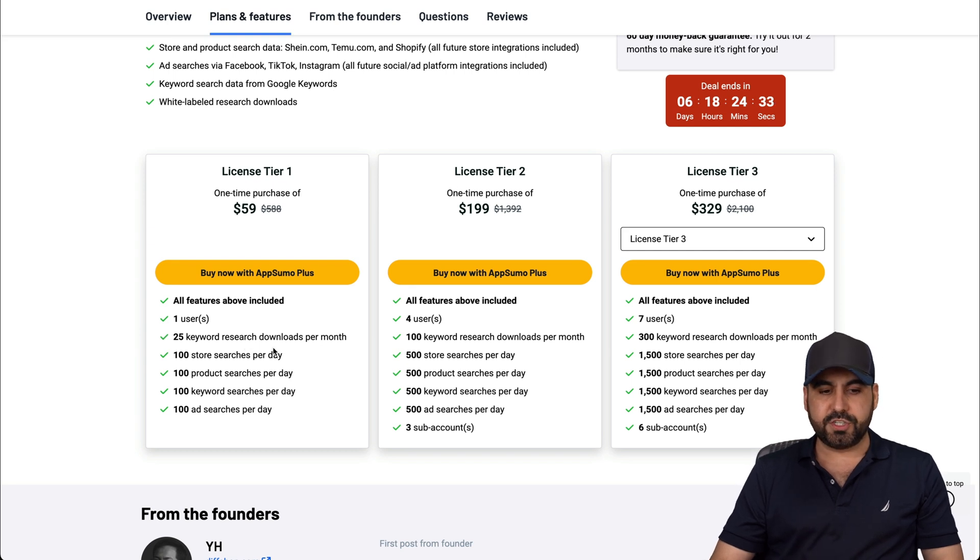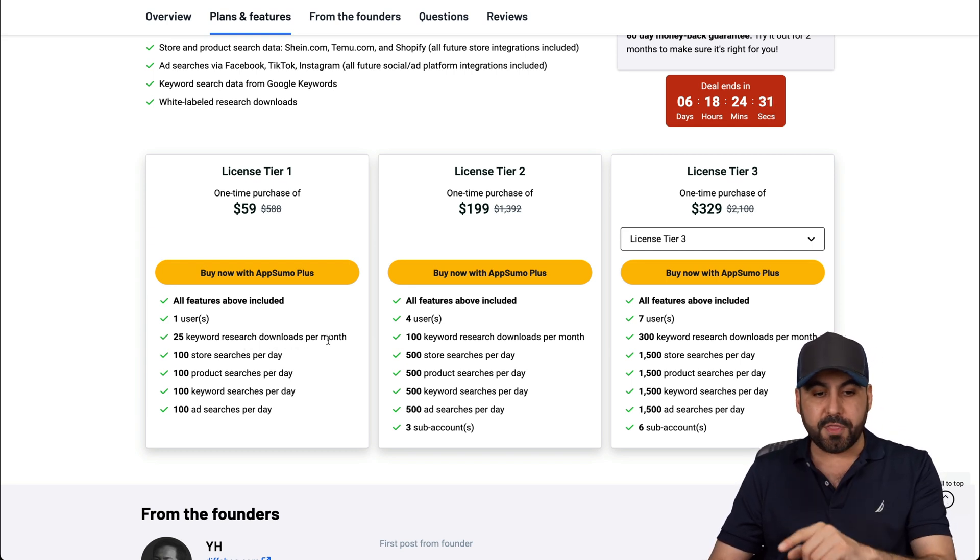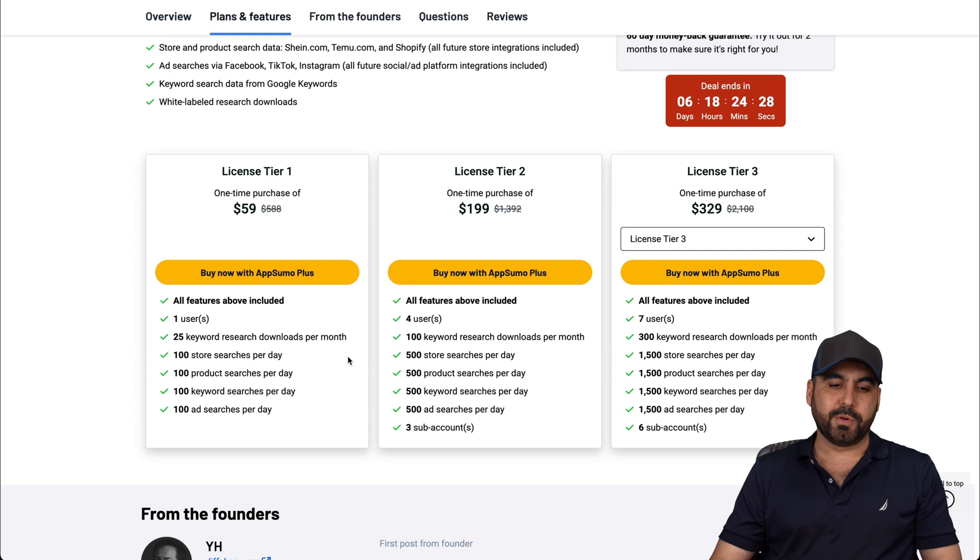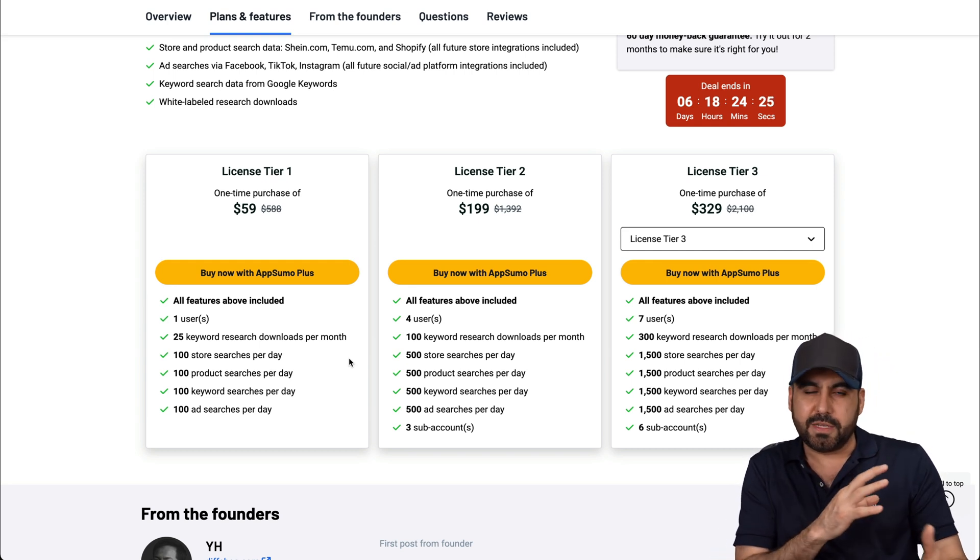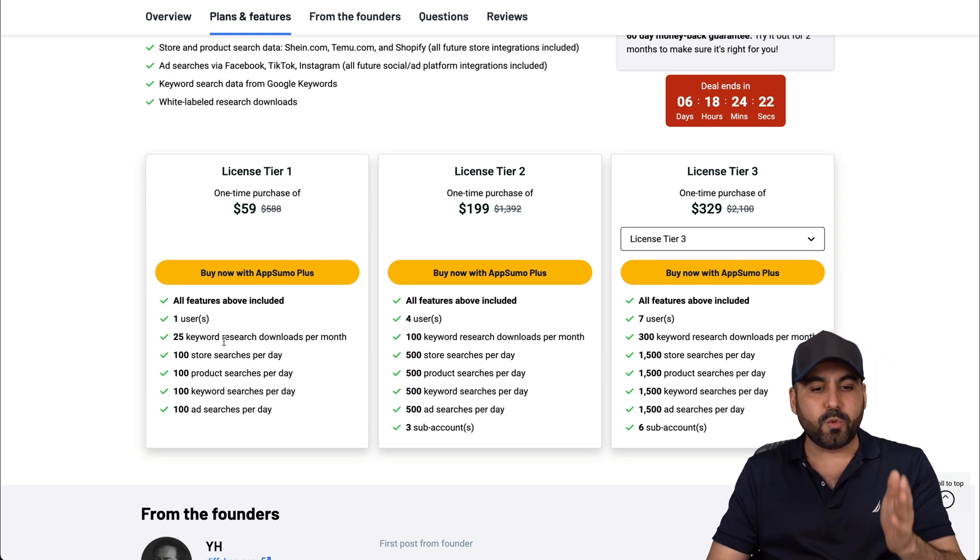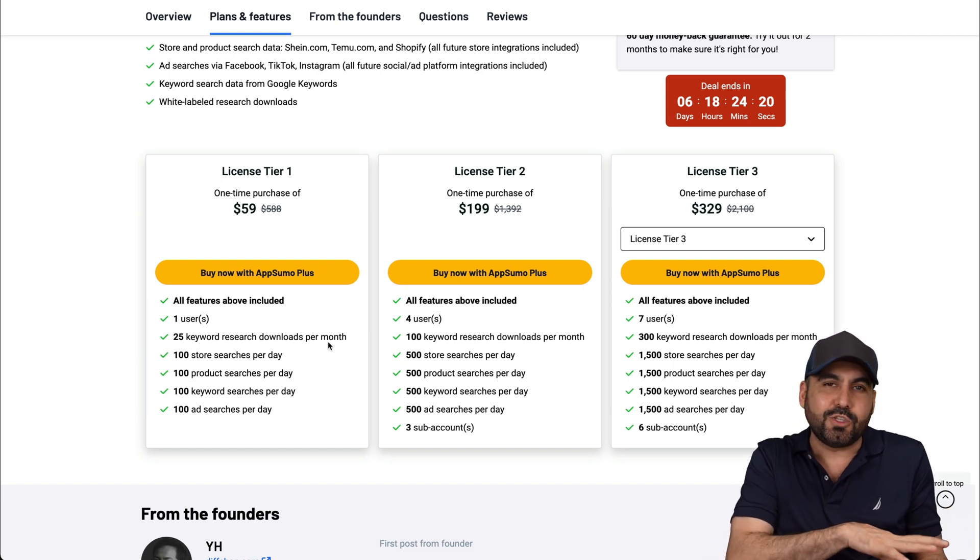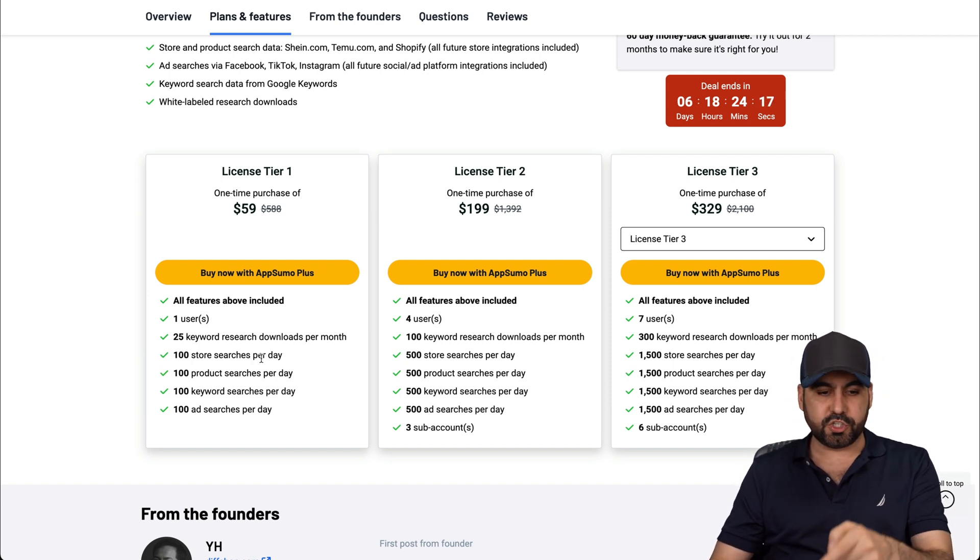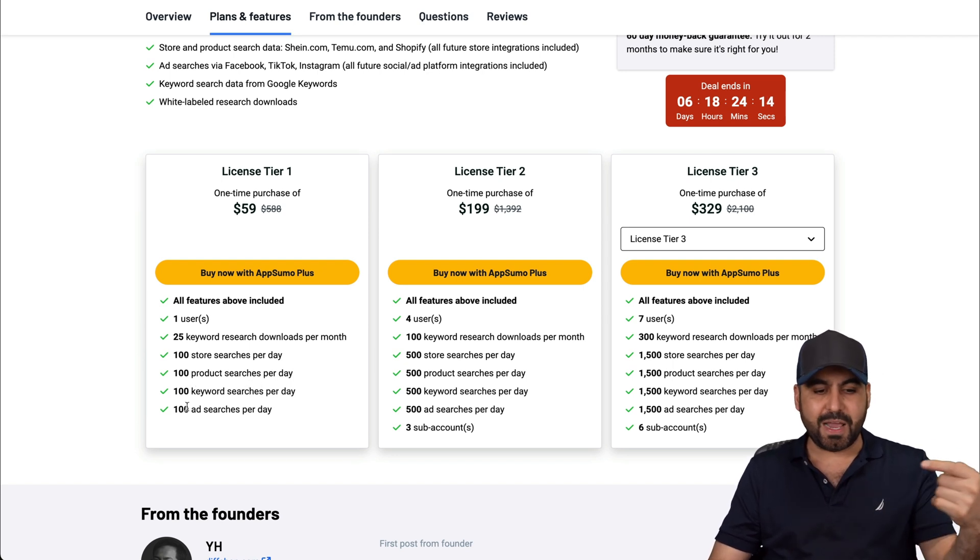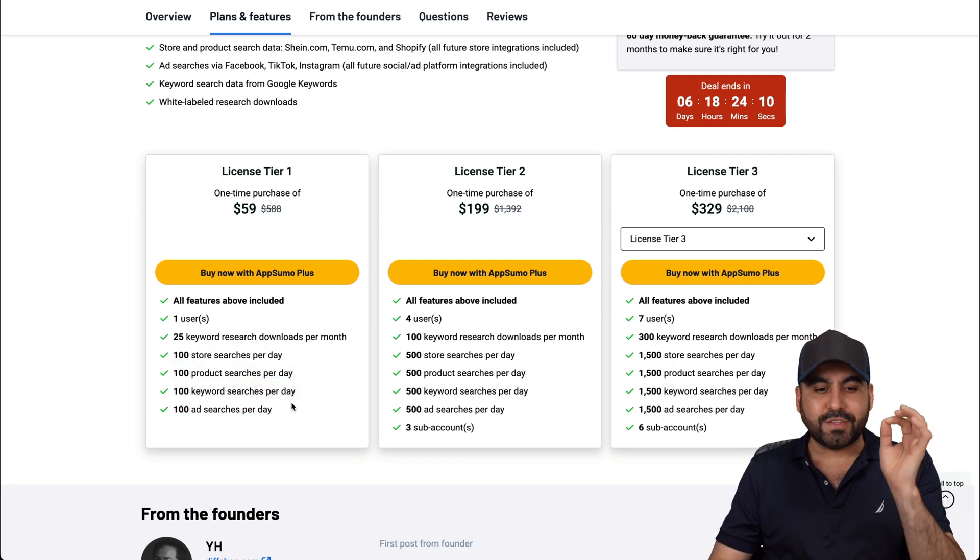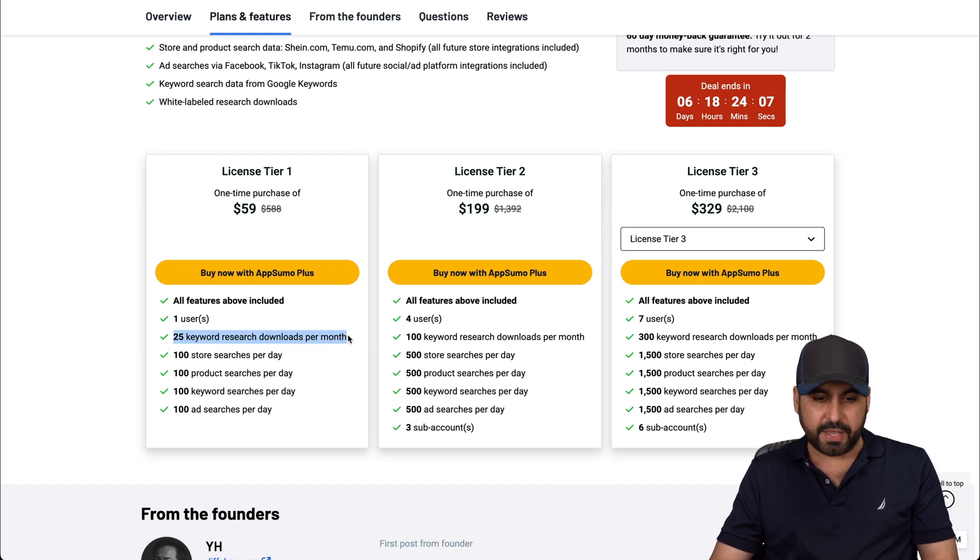25 keyword research downloads per month. Now, at first I thought, you know what? This is super low. I mean, that limit just kind of discouraged me to grab it. But be aware that this is only for the research download. You do get access to all the other searches. 100 store searches per day, 100 product searches, 100 keyword searches and 100 ad searches. These are per day. You don't have to download it.